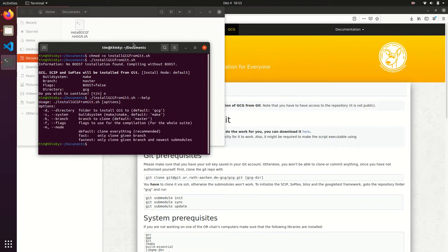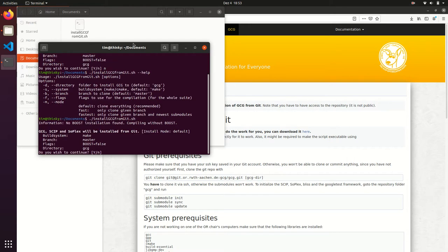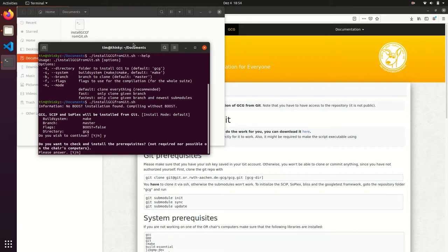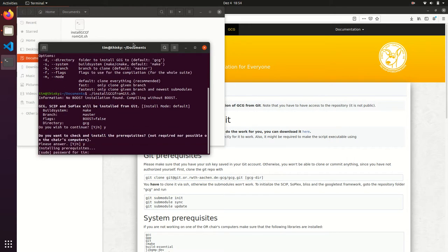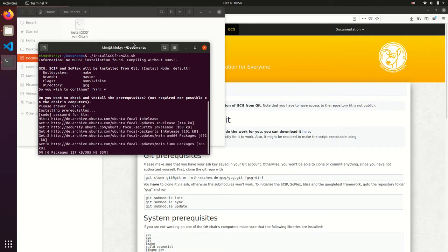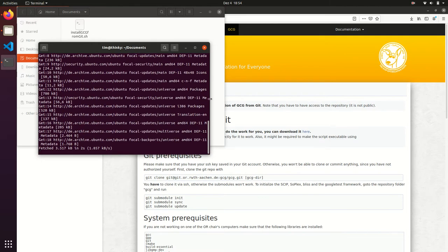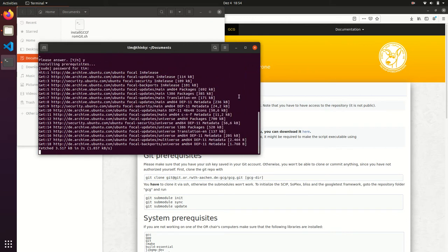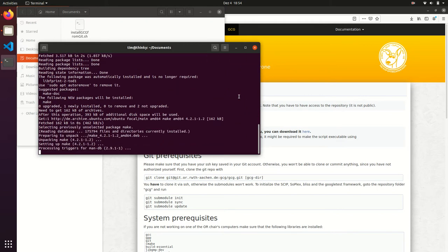Now we want to initiate the installation with the script. Type y to proceed with the installation and we will check prerequisites for you. We will install all missing packages, which might take some time depending on your system.